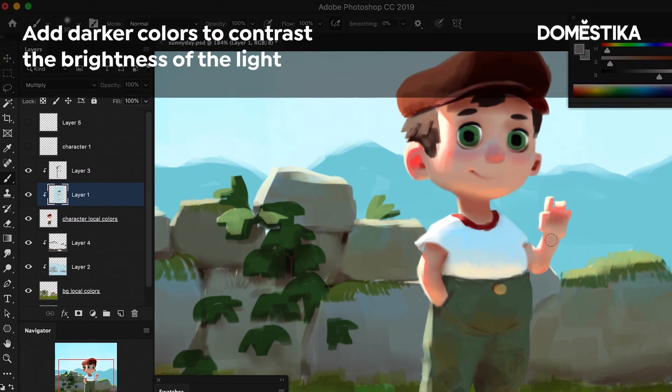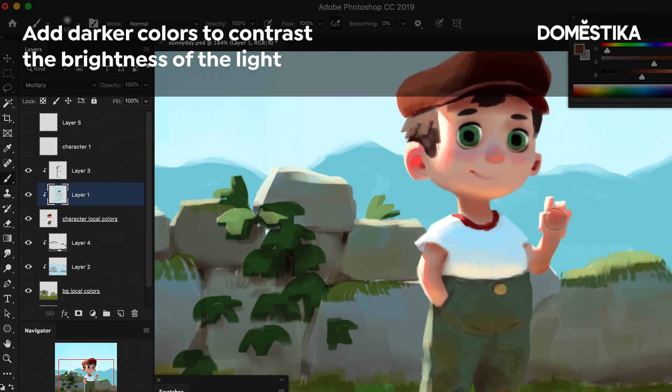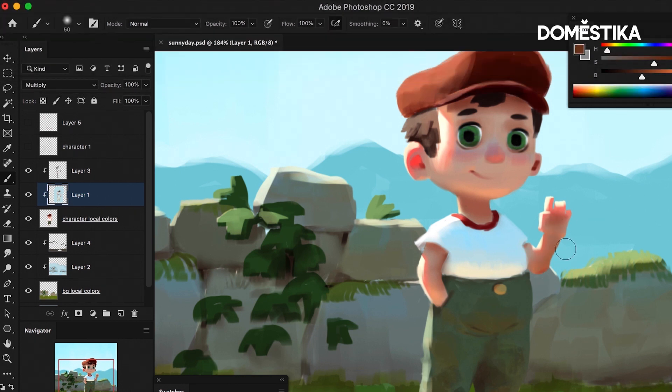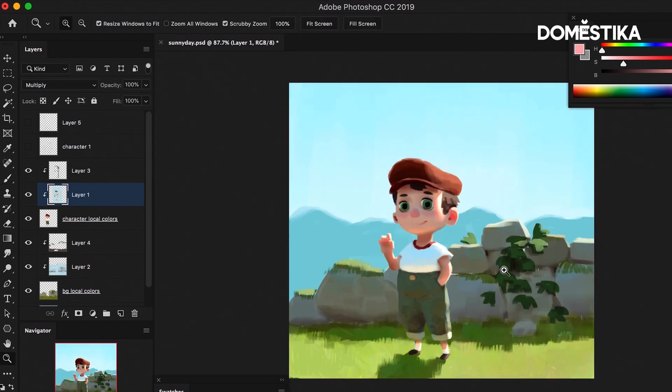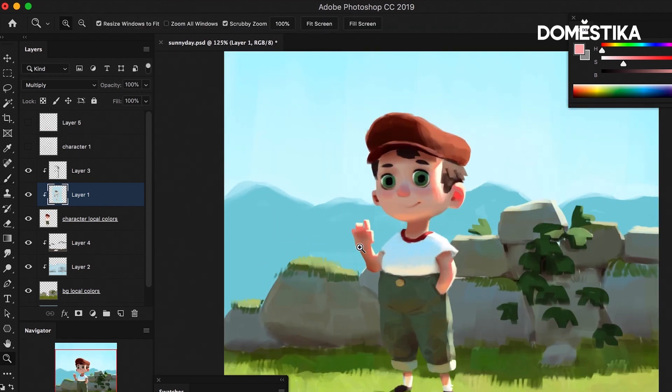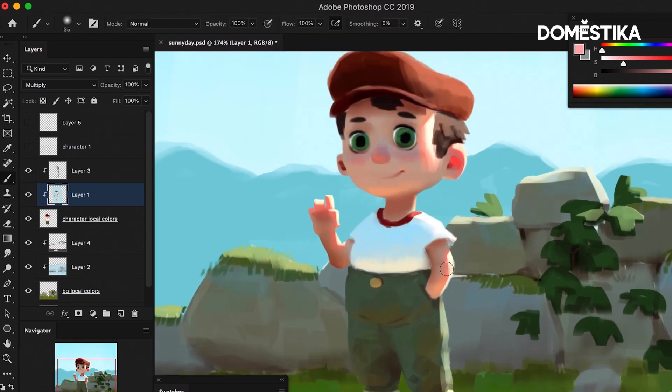Maybe I'll even darken this just a bit so that we can see the translucency better. Then we can use this red to make it pop. You start to feel really the material of the skin and the arm.